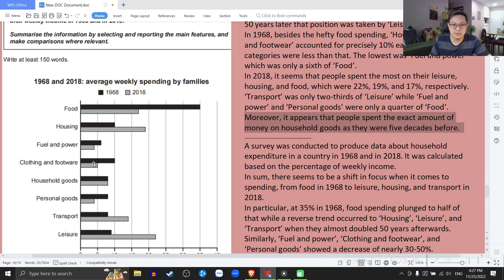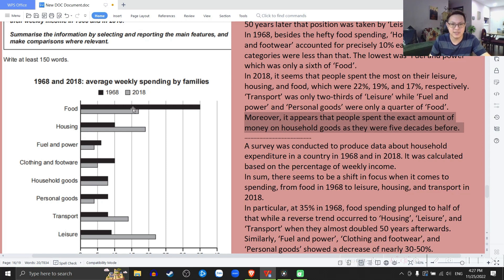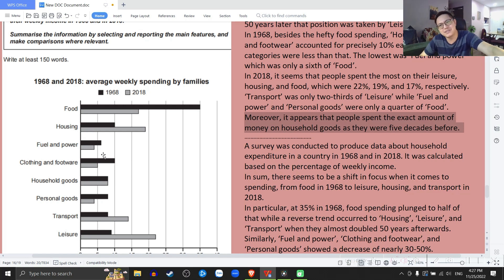I think I didn't talk about clothing and footwear, and household goods. But sometimes you just don't need to mention everything — đôi khi mình có thể bỏ rơi 1-2 cái không sao. As long as it's not too dominant — miễn sao nó không quá nổi trội thì mình có thể bỏ qua. You don't have to absolutely mention everything.